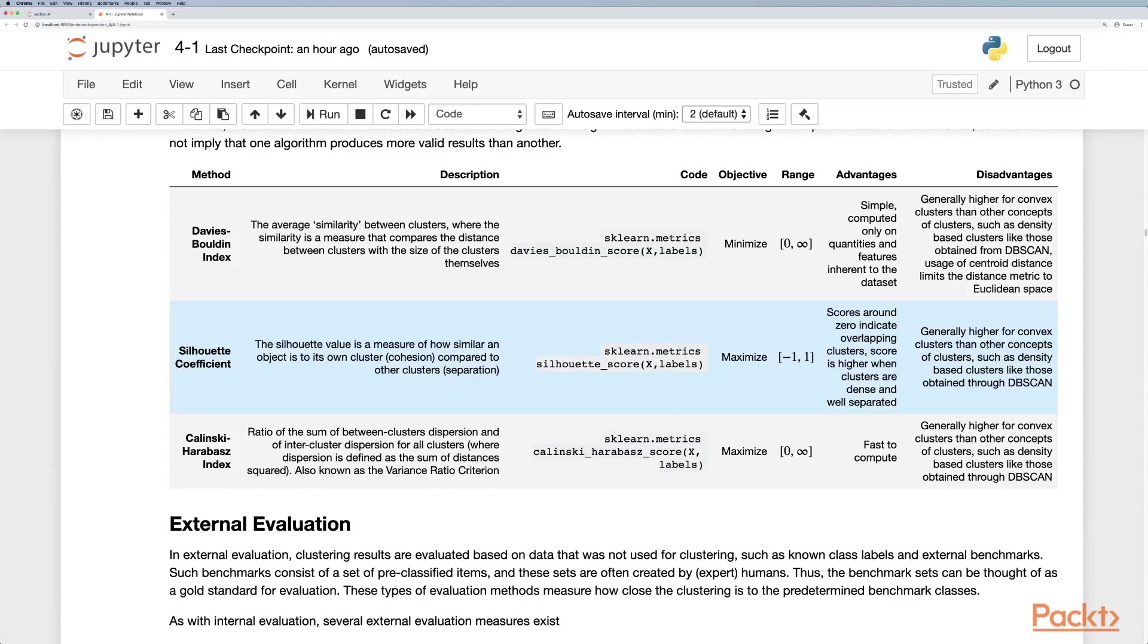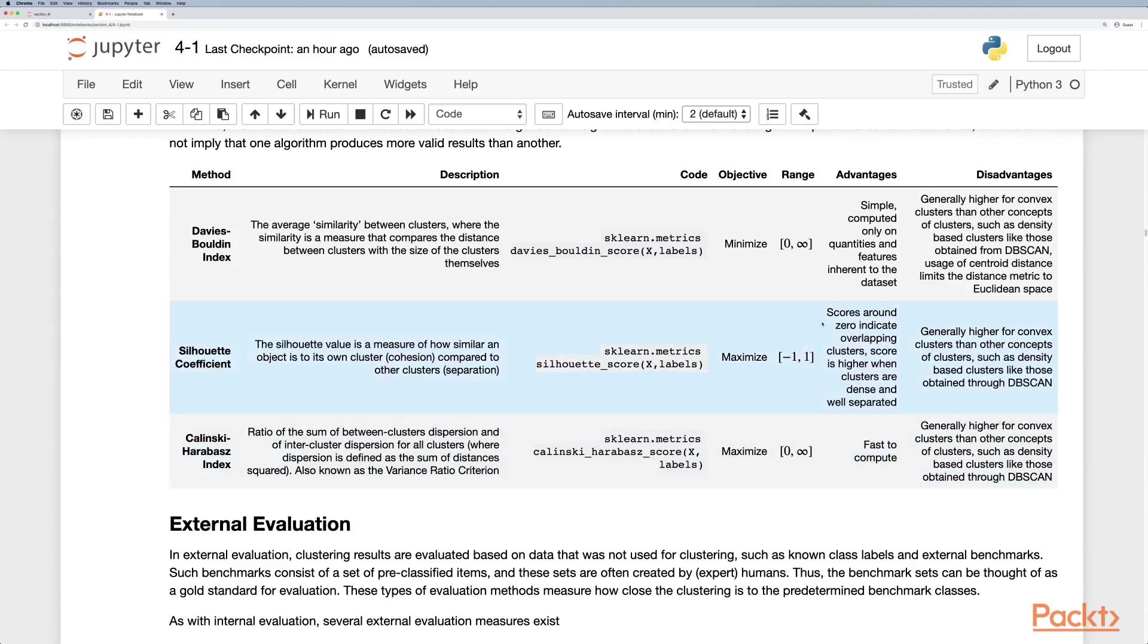Generally the higher for convex clusters than other concepts of clusters such as density-based clusters like those obtained through DBSCAN. Scores around zero indicate overlapping clusters, and a score is higher when clusters are dense and well separated.